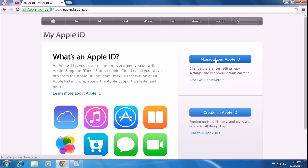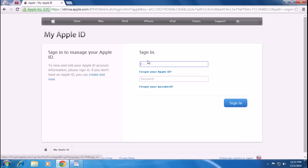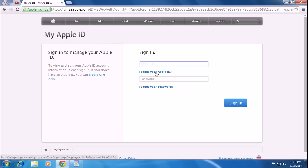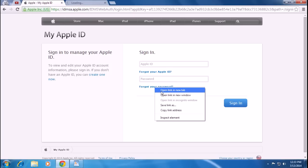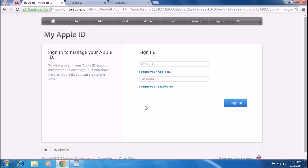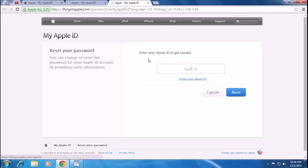To login or sign in, you have to put your Apple ID and your password. If you forgot your Apple ID, click on 'Forgot your Apple ID'. If you forgot your password, click on 'Forgot your password' to recover or reset your password.